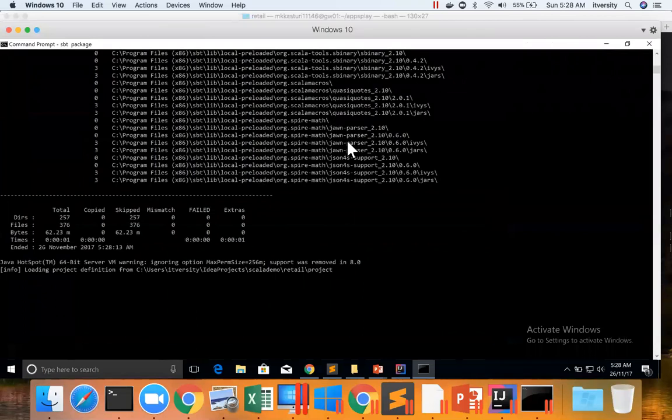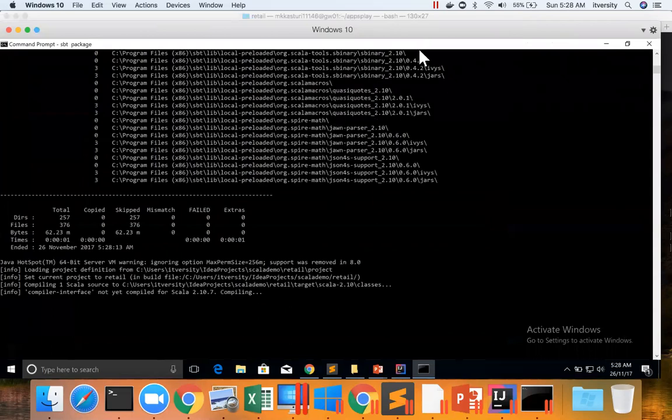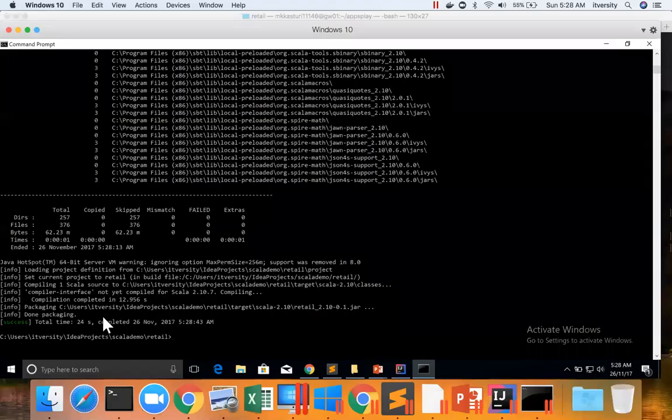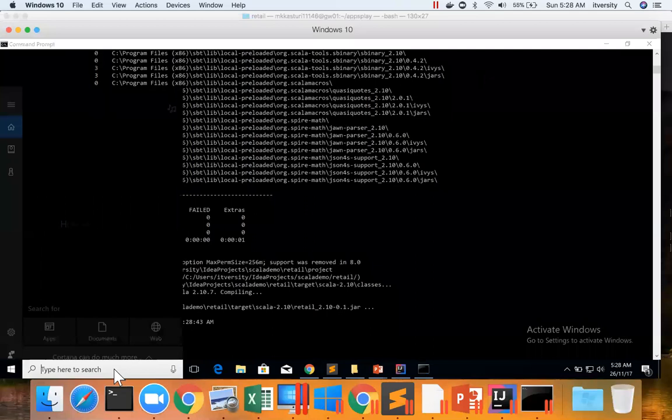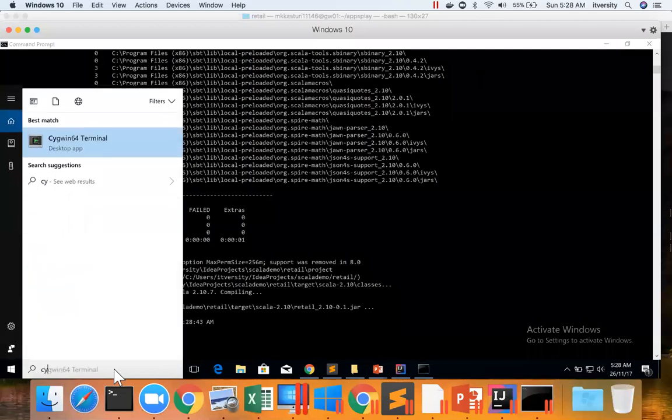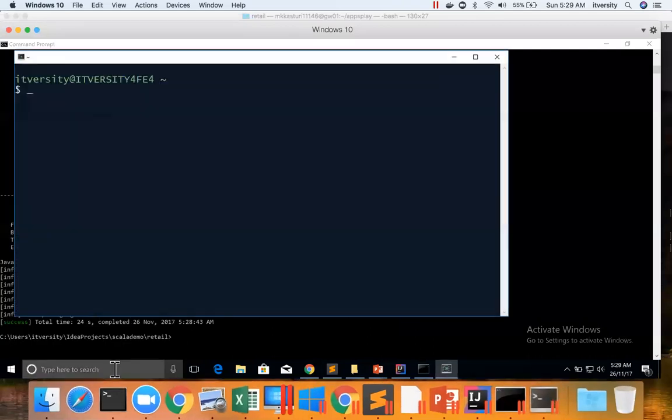Now it is actually building the project or building the application into the jar file. Now you can see that in target\scala-2.10 there is the jar file. The same location you can access using Cygwin also. Cygwin is a bit better than a regular command prompt.